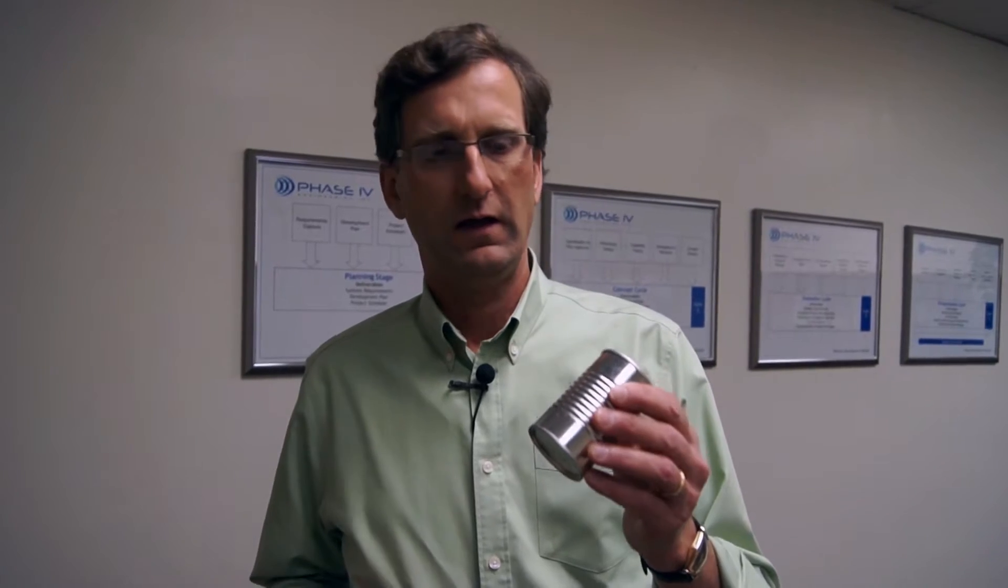A great example of where a data logger might be used is in processing food inside of cans. You want to know the temperature inside the can, but there's no way you can attach a wire to the can as it's being processed, and there's no way we can transmit a radio signal outside of the metal can.